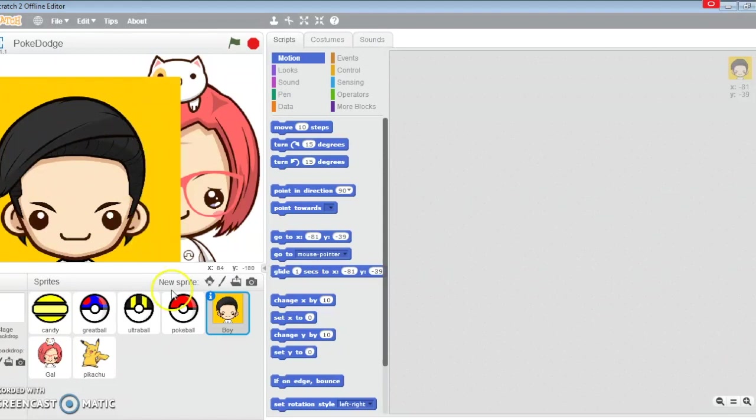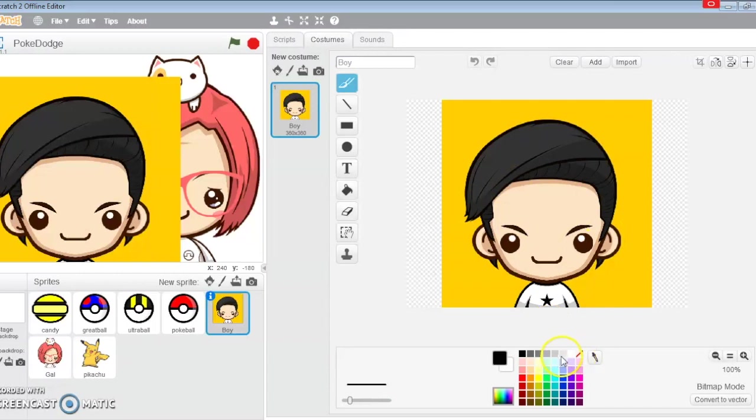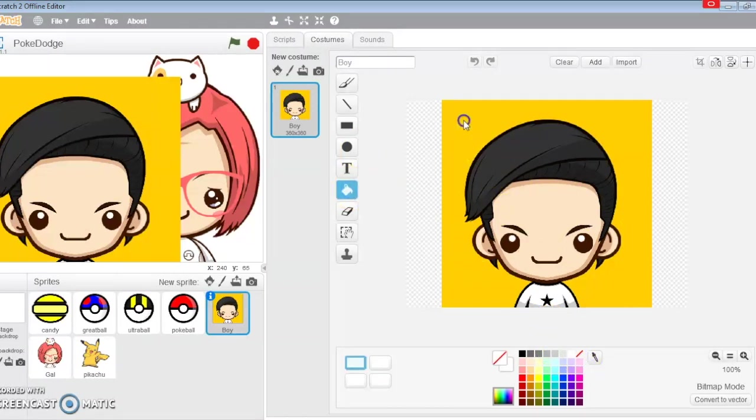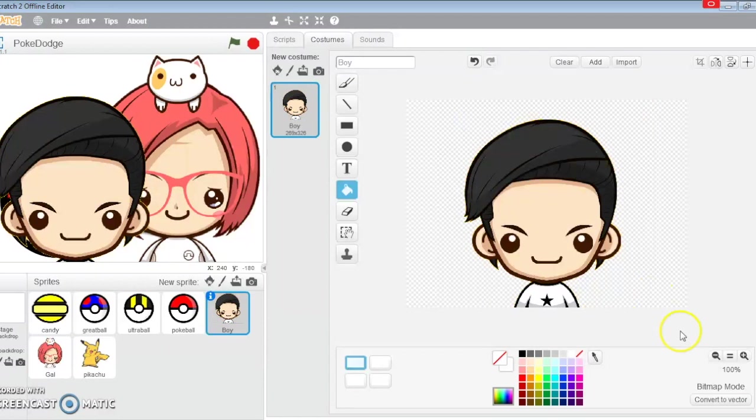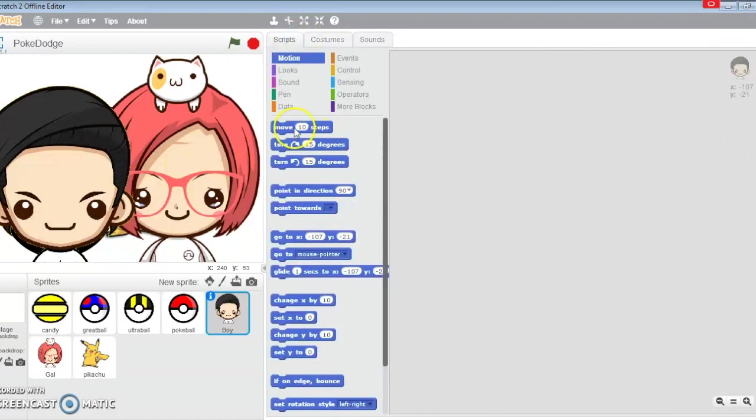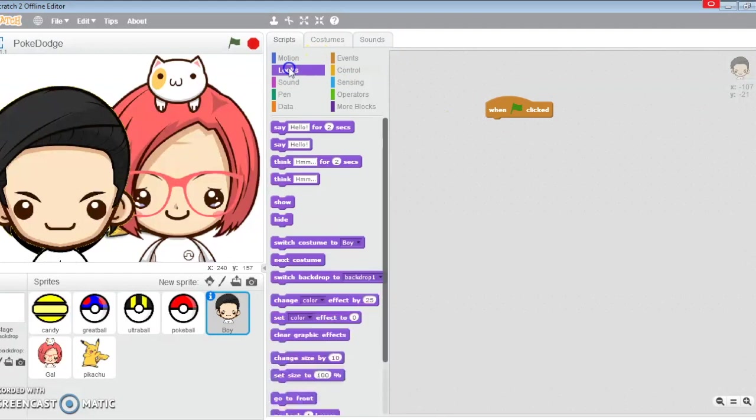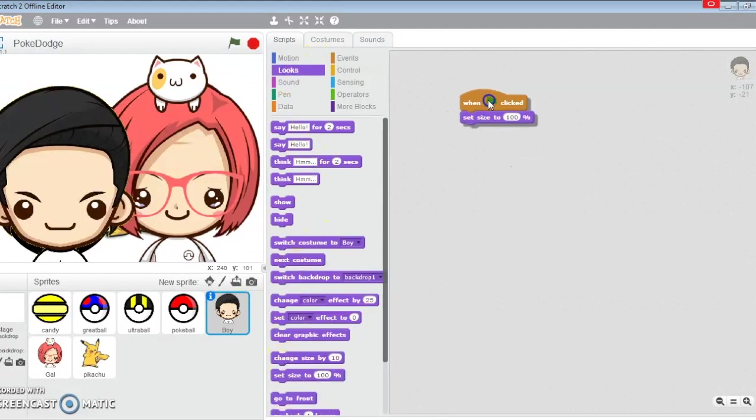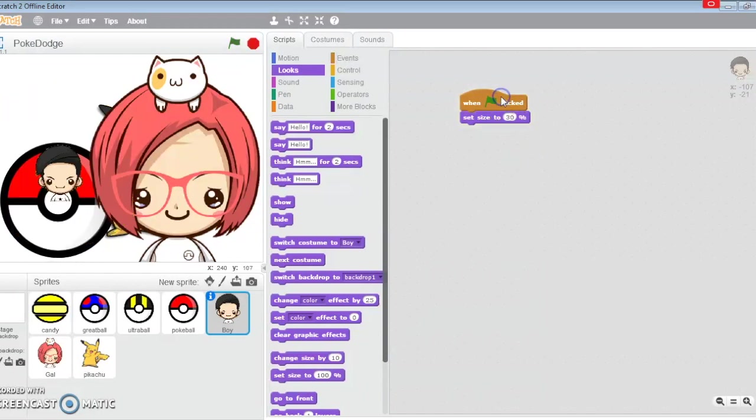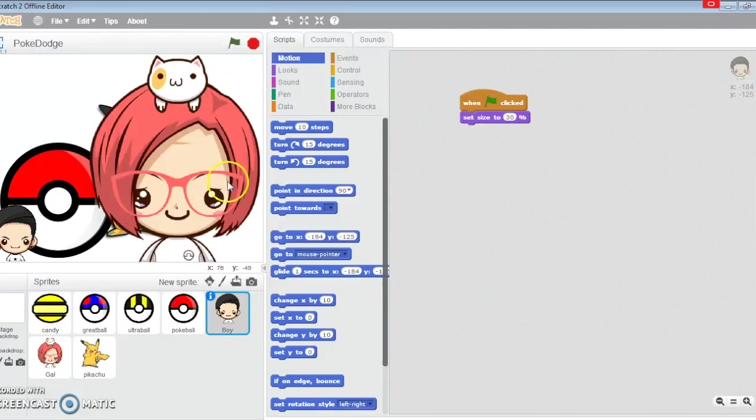It's a bit of a mess here so let's start with the boy costume. Let's get rid of the background. In case you do not know how to do this, you fill color it. The boy, when the game starts, I'm going to set his size to 30%.